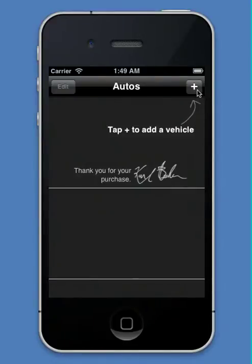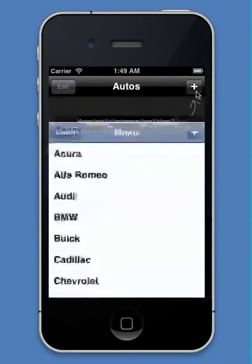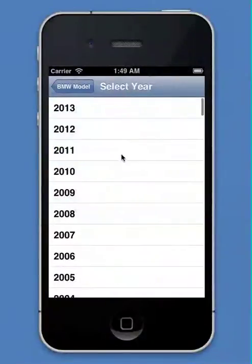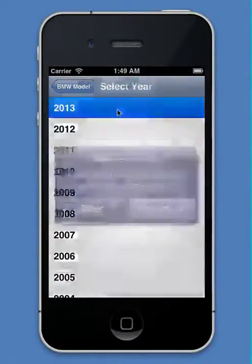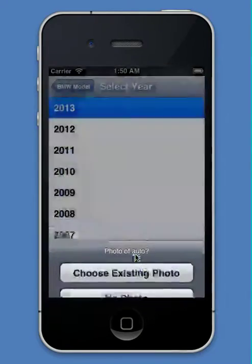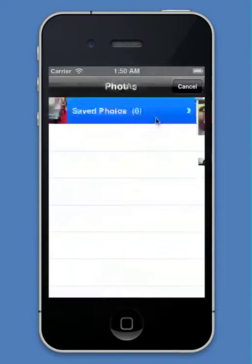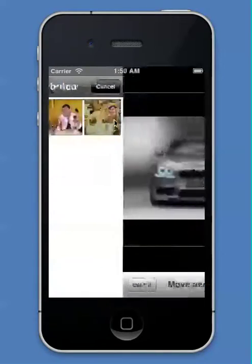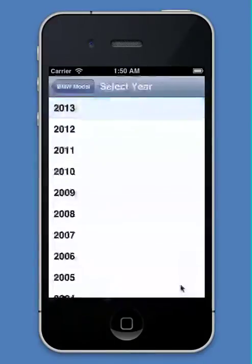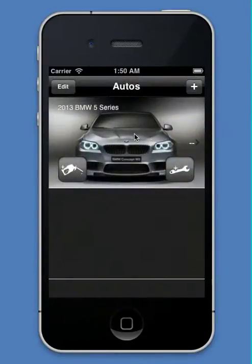When you load it up the first time, you'll see a plus sign in the top right. You can tap it to add a new vehicle, and I'm going to pretend I have a BMW 5 Series. Let's make it really new. The app supports miles or kilometers, and you can assign whatever kind of photo you'd like of your car. Here I have a nice little photo of a BMW.